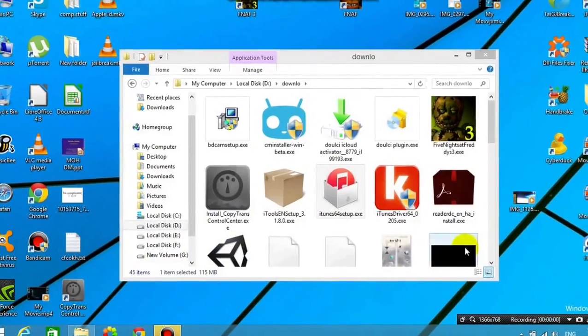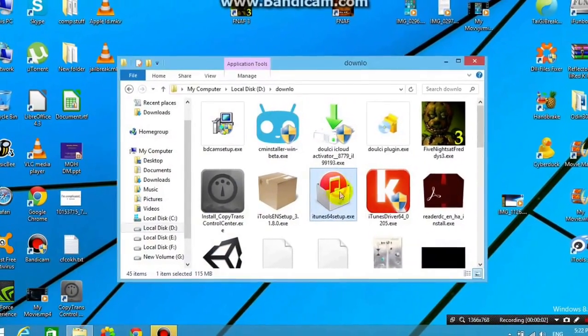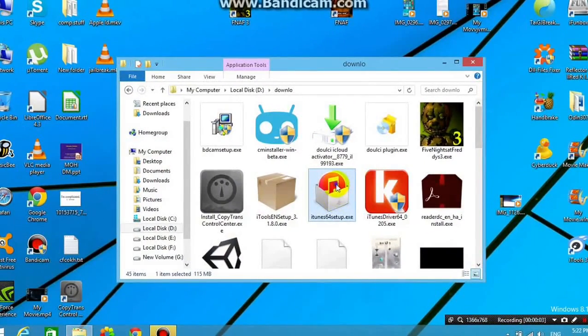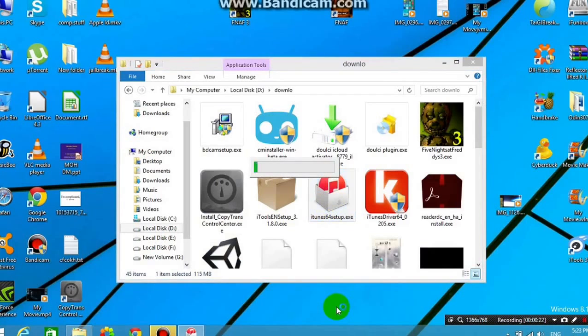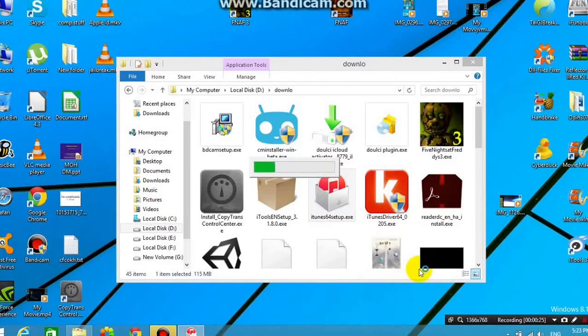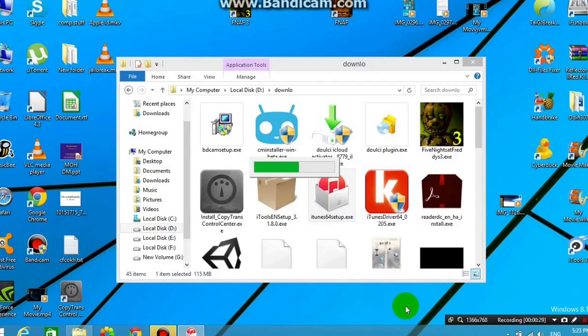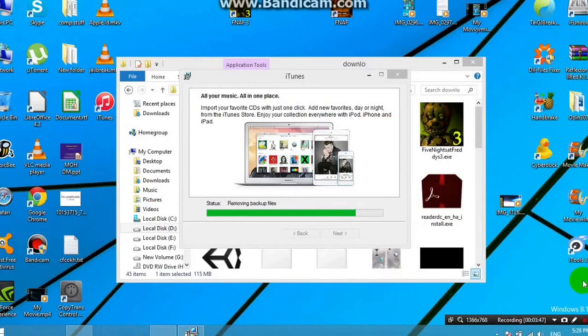Alright guys, so I'm back. And after that, you'll need to download the iTunes 12.1.0 file. So I'll be leaving a link for it down below in the description, as I said. And as you can see, I've started installing, so I'm going to skip through the installing process, and I'll be right back.